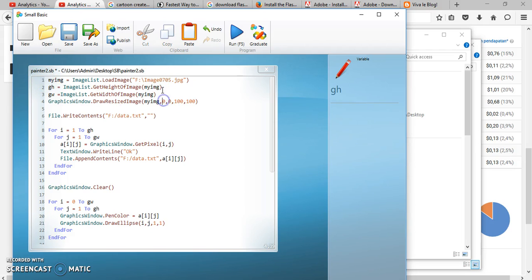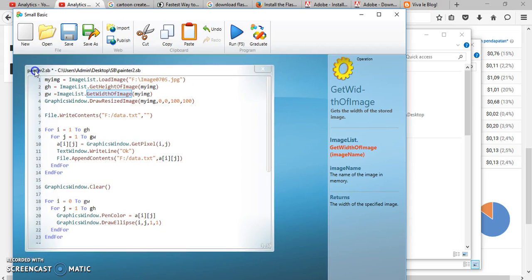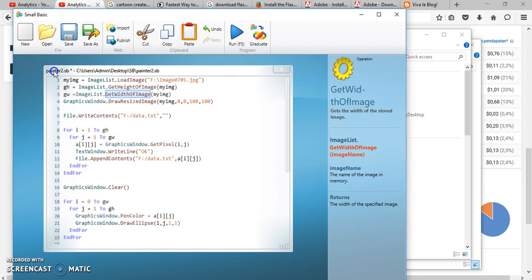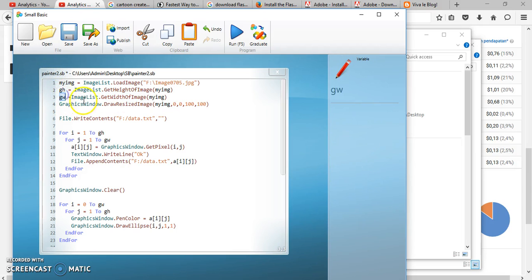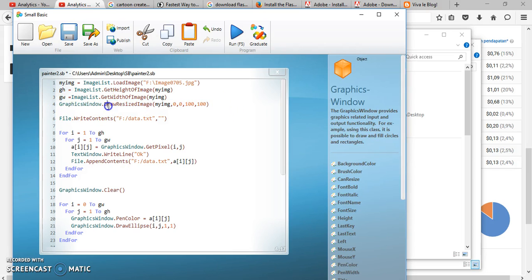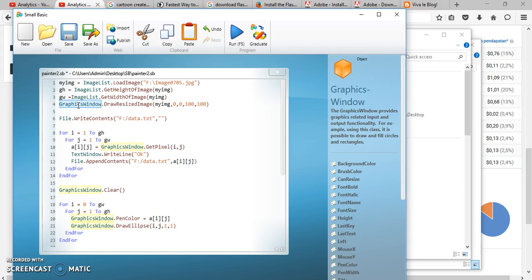The third line, we measure the width of our image — for instance, this is our image and this is the width — and we save it to a variable called 'gw.' The next instruction is to draw that image into our graphics window.